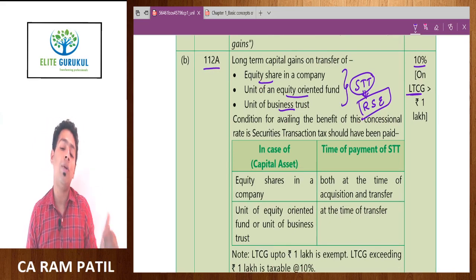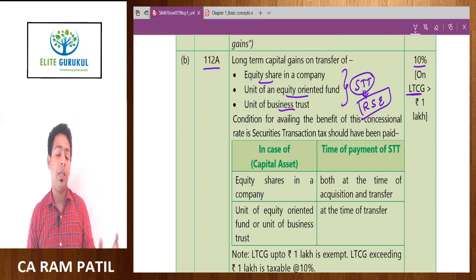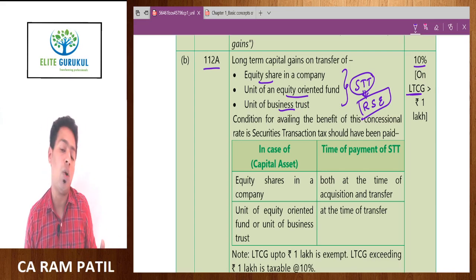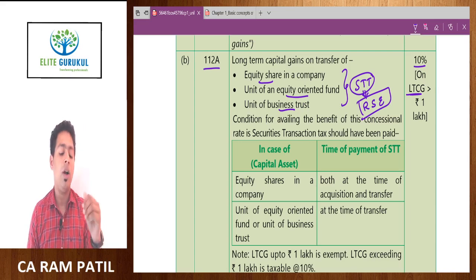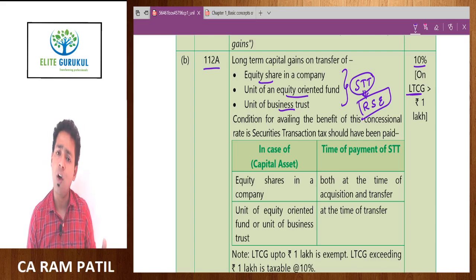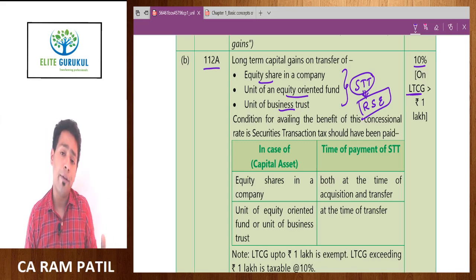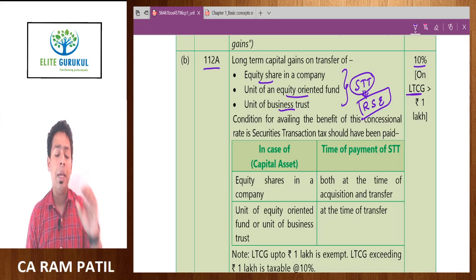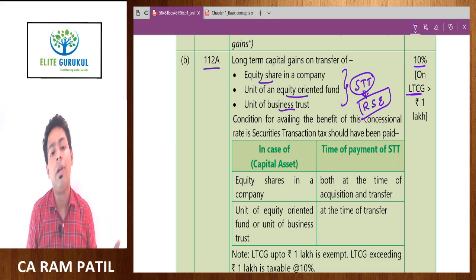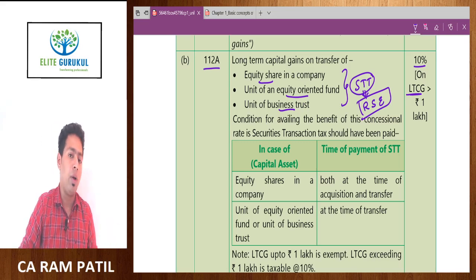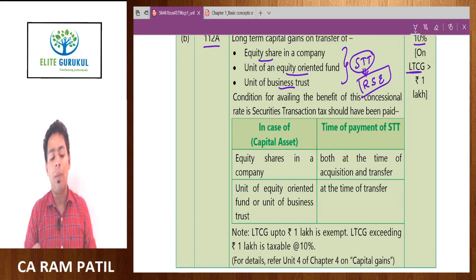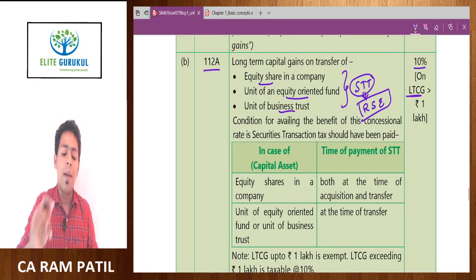To give an example: if you are earning 1 lakh 40,000 as long-term capital gain in the share market on transfer of listed equity shares of a company, then out of 1 lakh 40,000, 1 lakh would be exempt and the balance 40,000 multiplied by 10 percent gives a tax liability of 4,000 rupees under Section 112A. Now what about short-term capital gain?